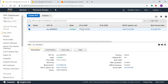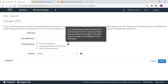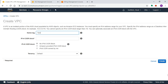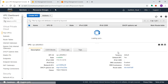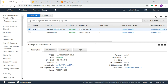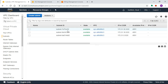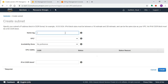We will start by creating a new VPC. We will call it testVPC. The default VPC uses the 172 series, but this testVPC will use a different CIDR range: 192.168.0.0/16. The tenancy is set to default.